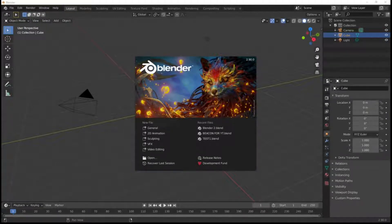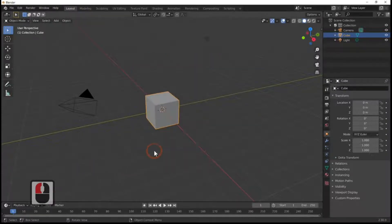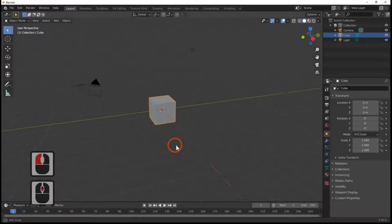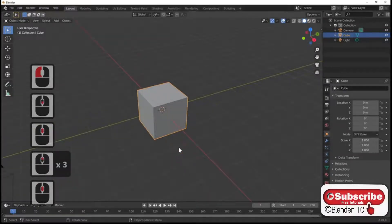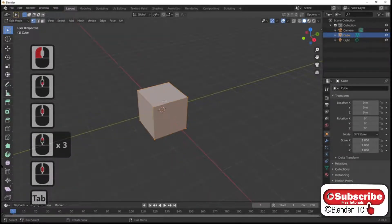Hi Blender fans and welcome to Blender TC. In today's tutorial we're going to be making a mushroom — an organic mushroom. Let's begin.